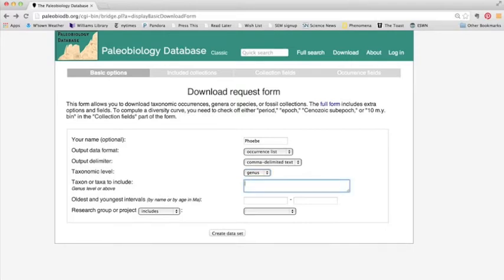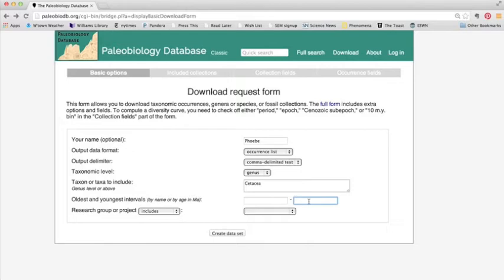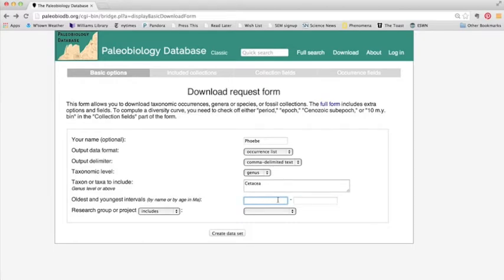And the taxa to include we're going to look at the cetacea, which includes the whales and the dolphins. Oldest and youngest intervals, we'll just leave this blank because we want to look at all of the cetacea. If we were only interested in the cetacea from a specific time interval, we could enter that here. So we could say Pleistocene to Pleistocene or Eocene to Oligocene, for example.